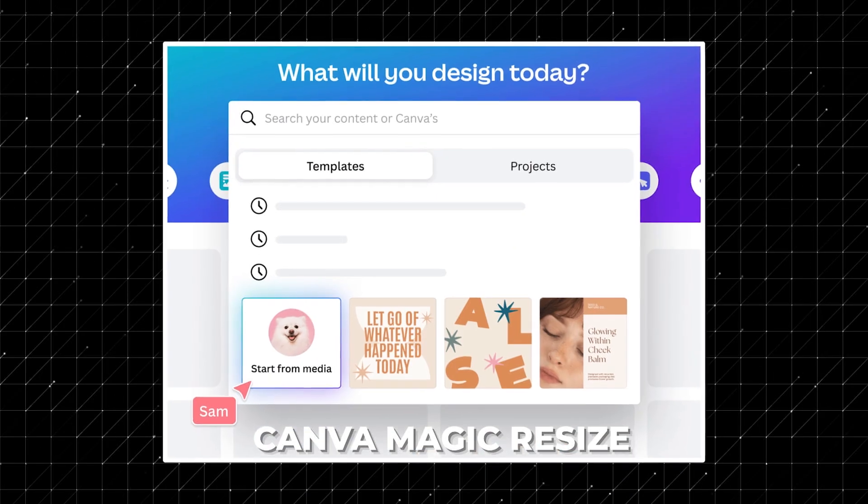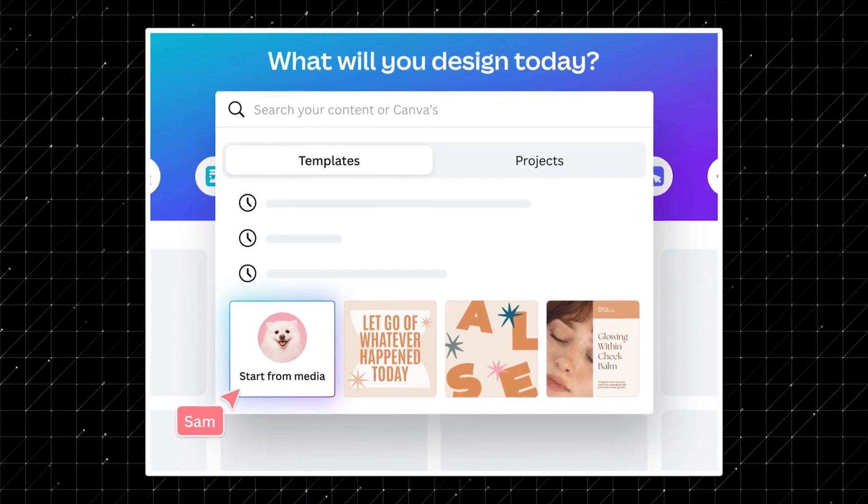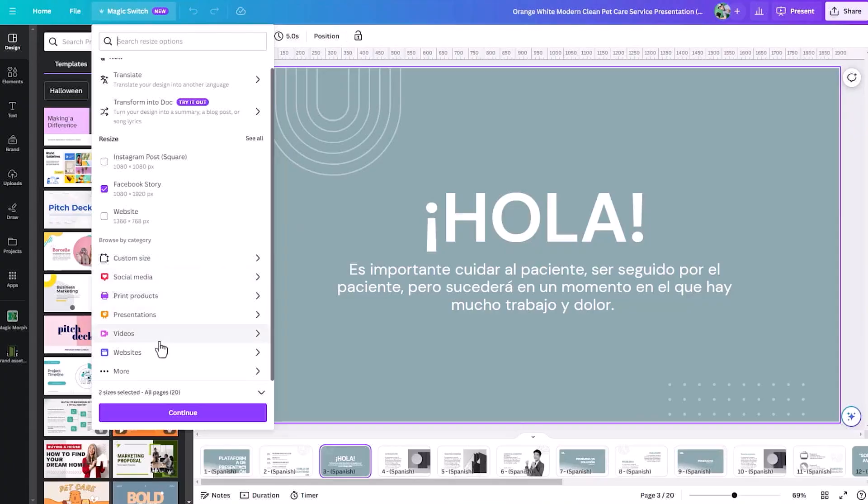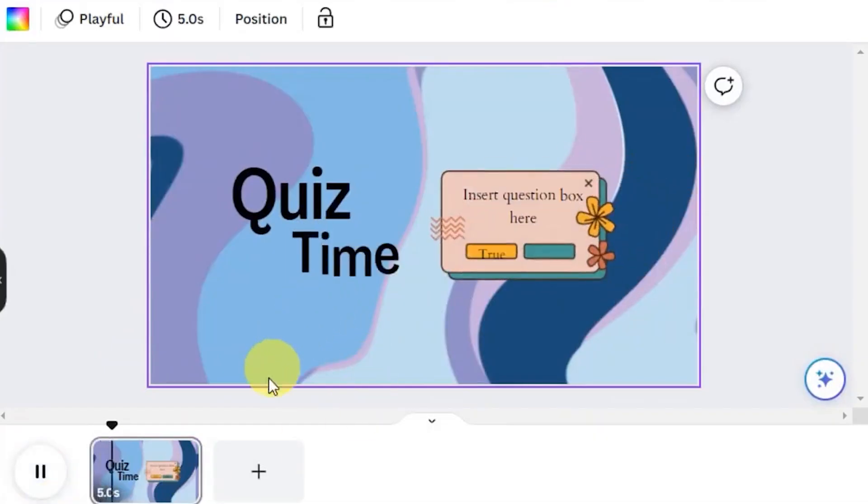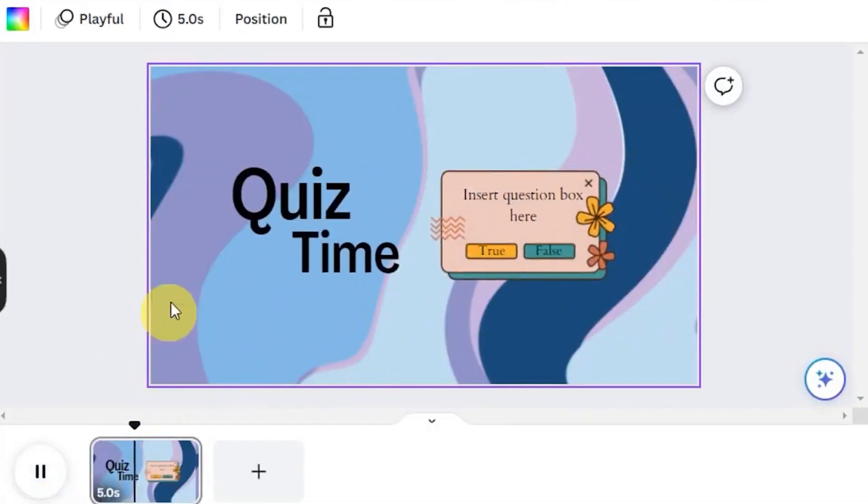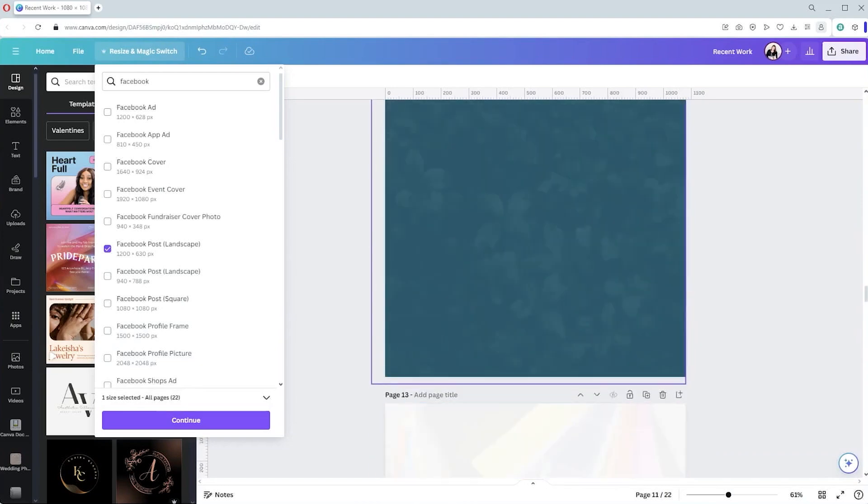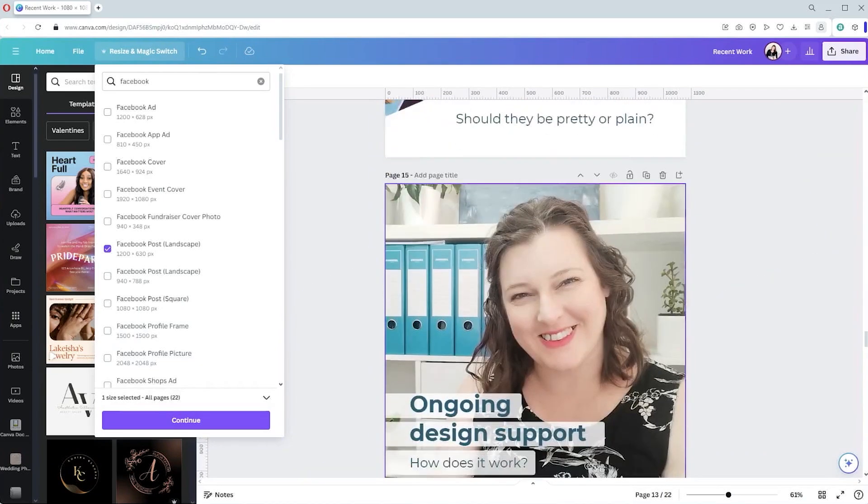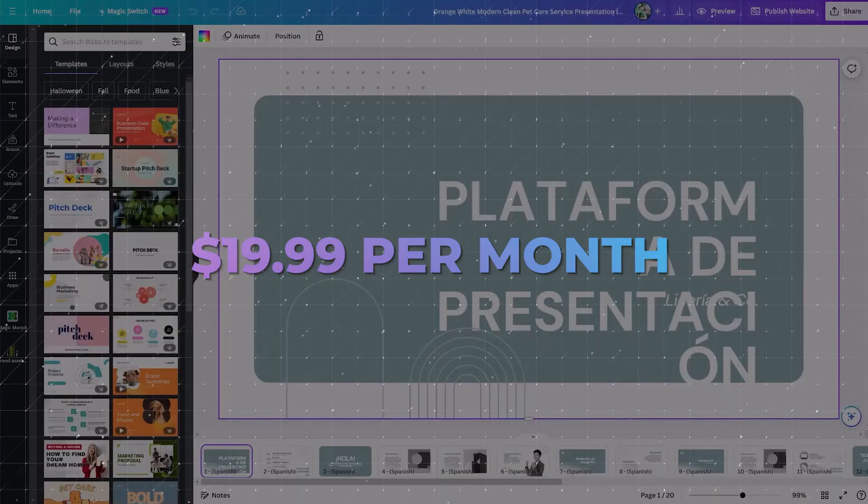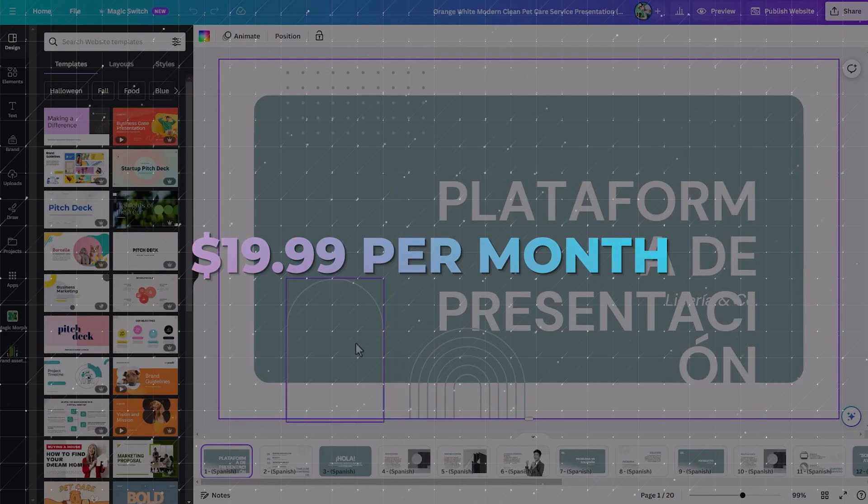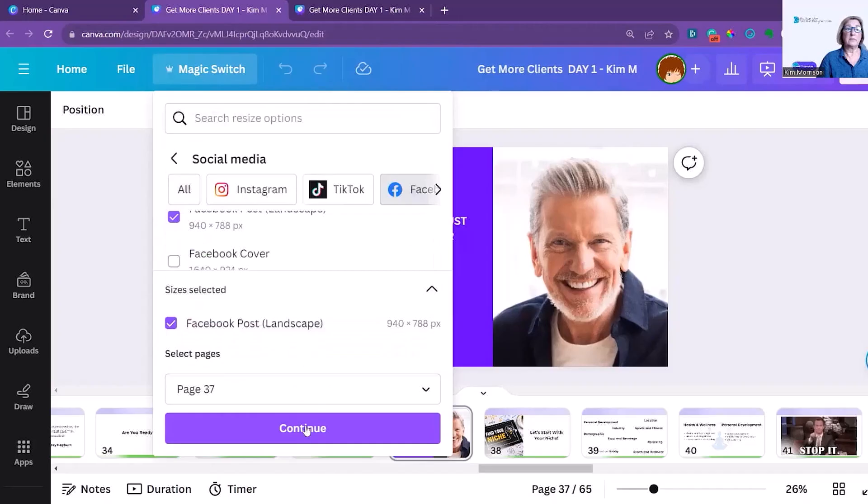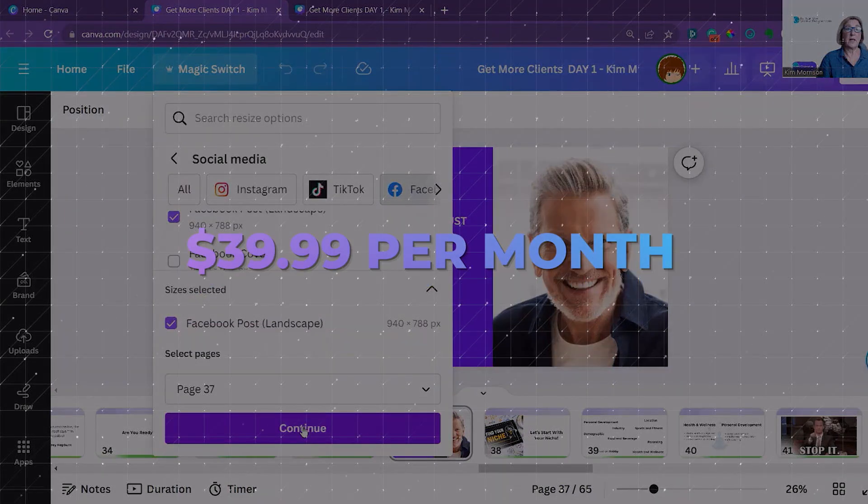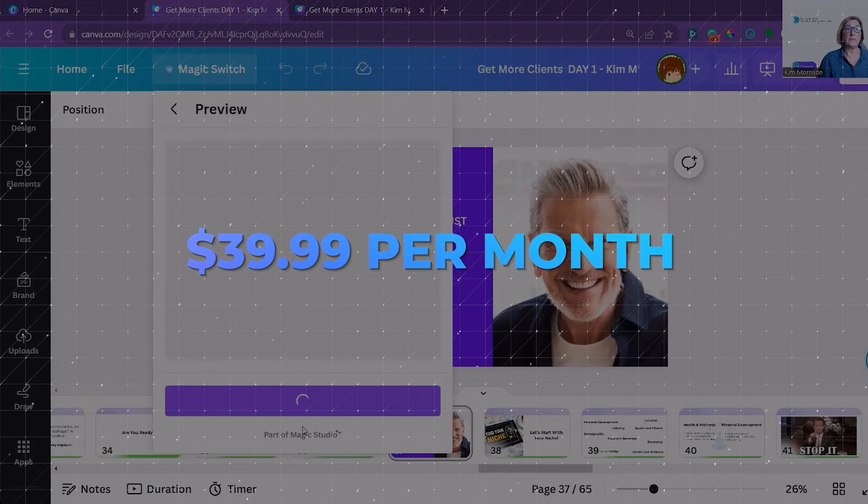Upgrading to Canva Magic Resize boosts these capabilities, allowing for rapid, multi-channel campaign creation. Available for Canva Pro users, Magic Switch can be further enhanced with Magic Resize, with Pro Plan starting at $19.99 per month, and Canva for Teams at $39.99 per month.